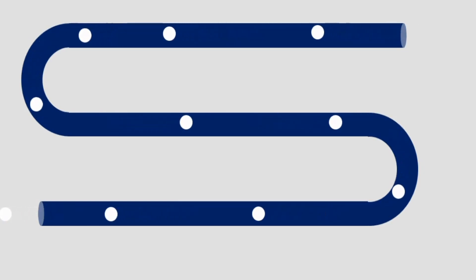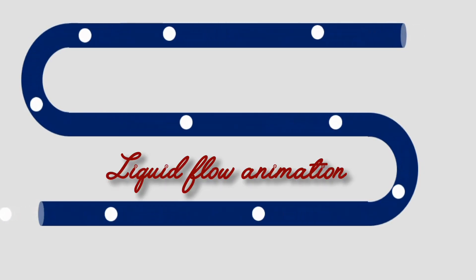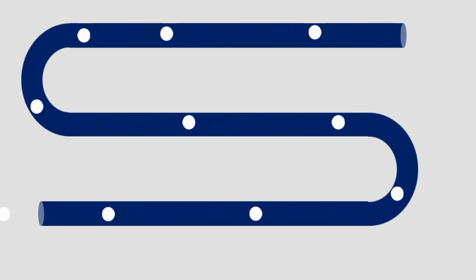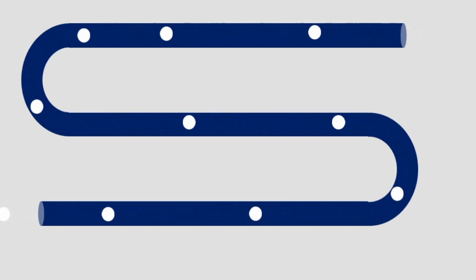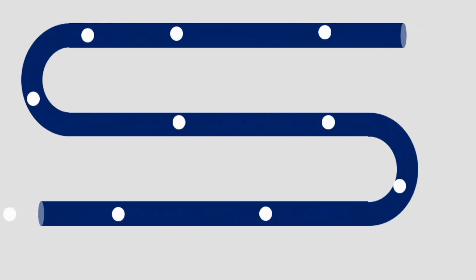Welcome everyone, in this tutorial we will learn how to create a liquid flow animation in PowerPoint. This is a great visual effect to simulate the motion of water, oil or any fluid within your slides. Let's get started.